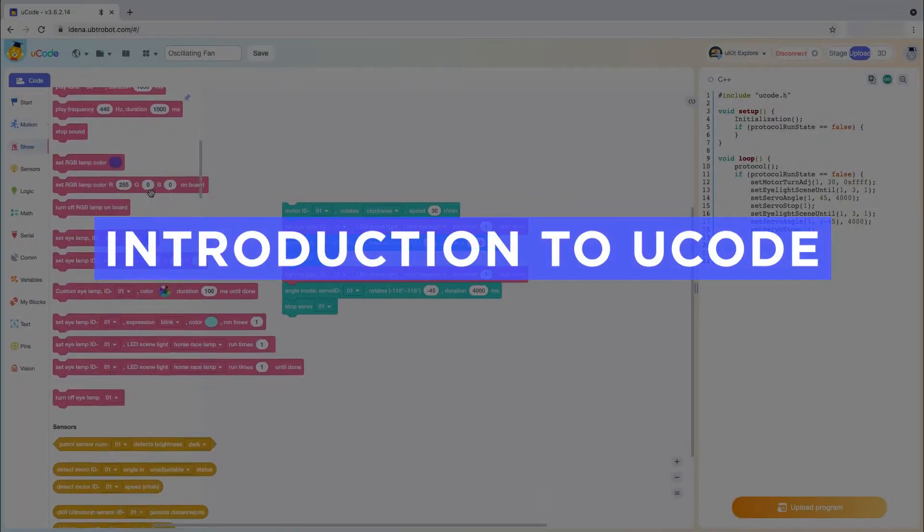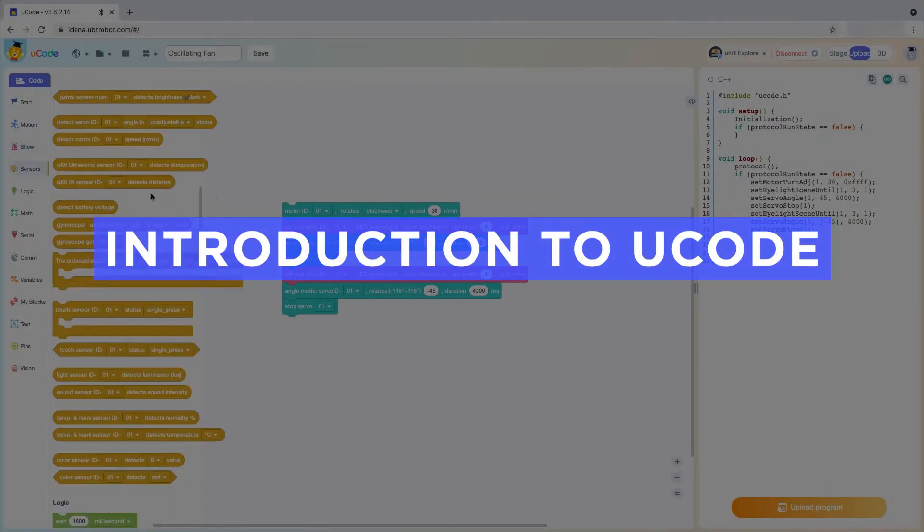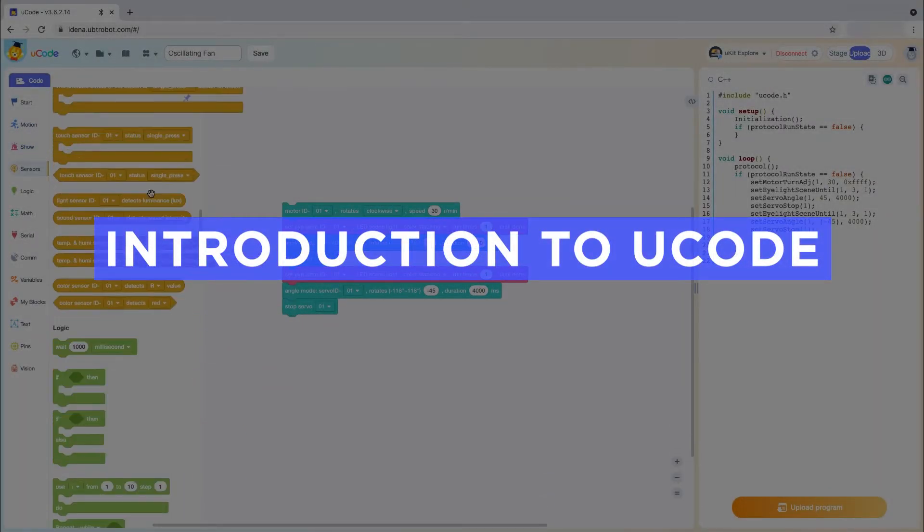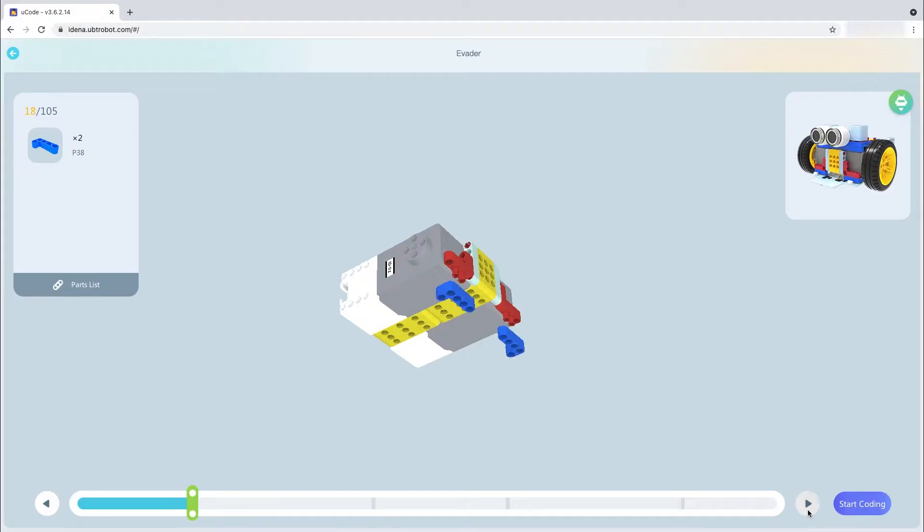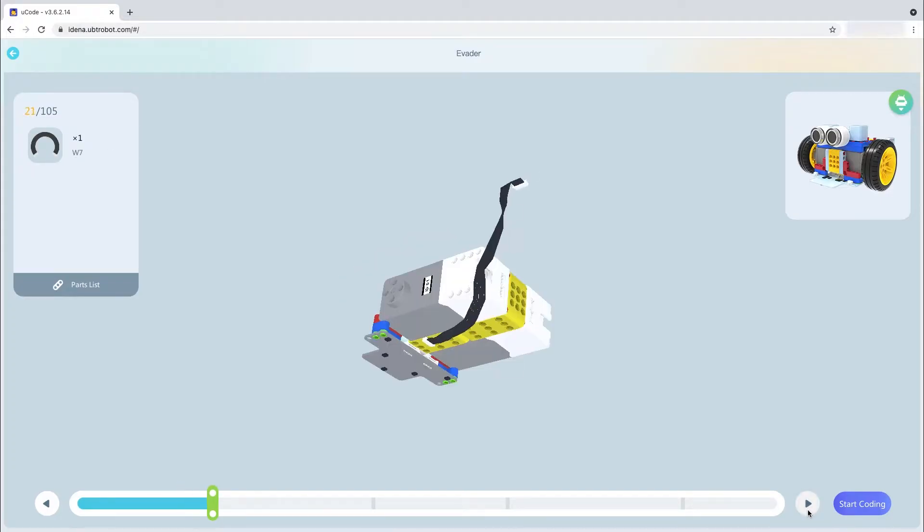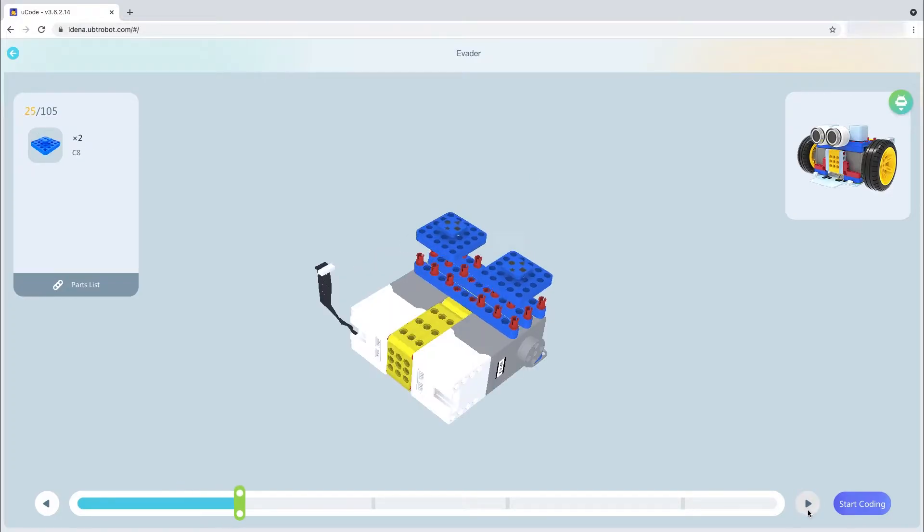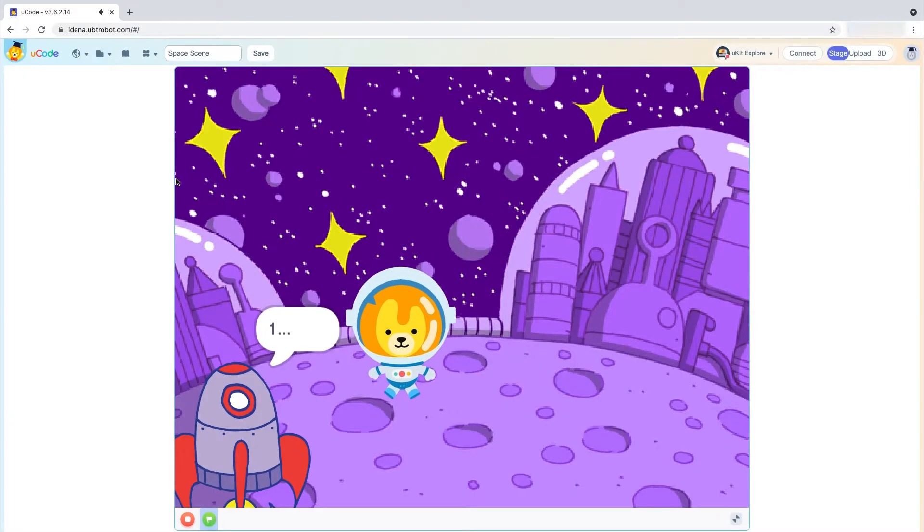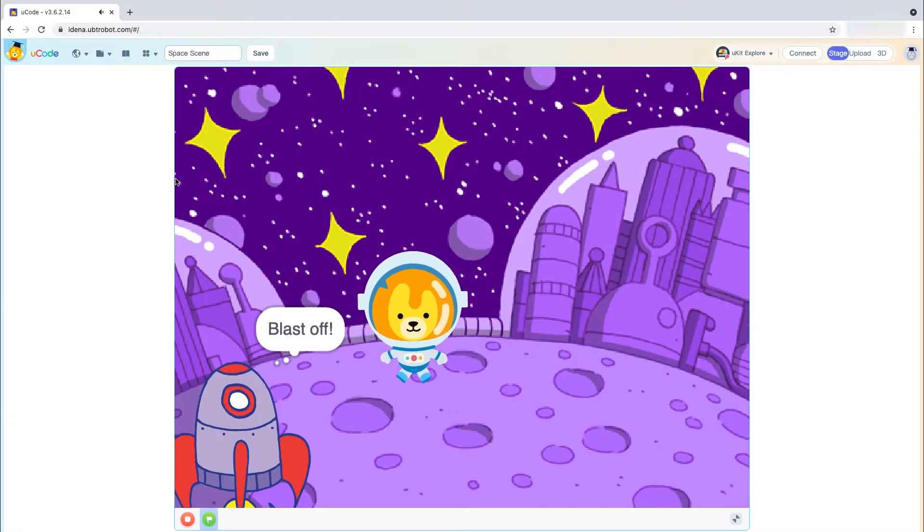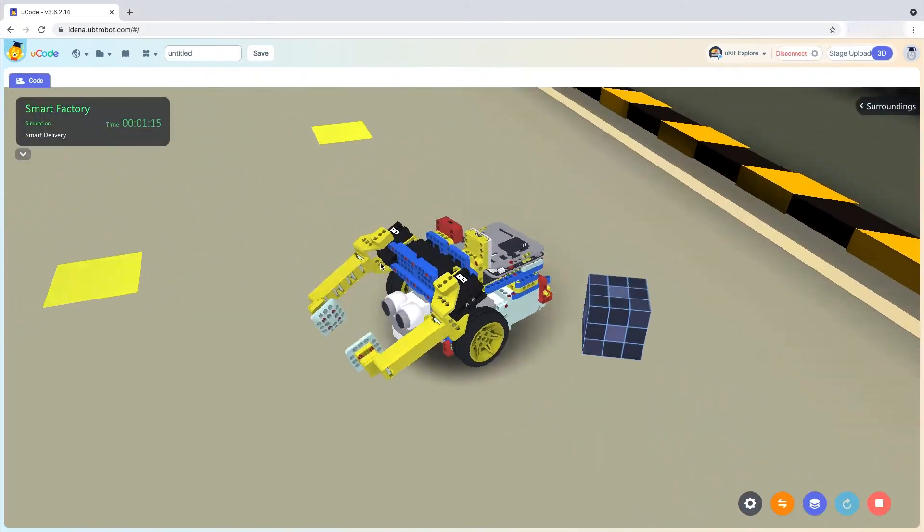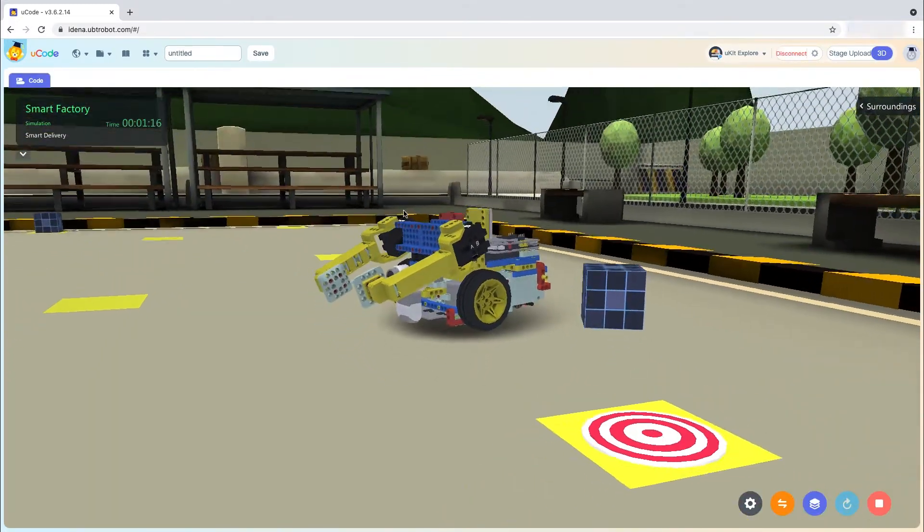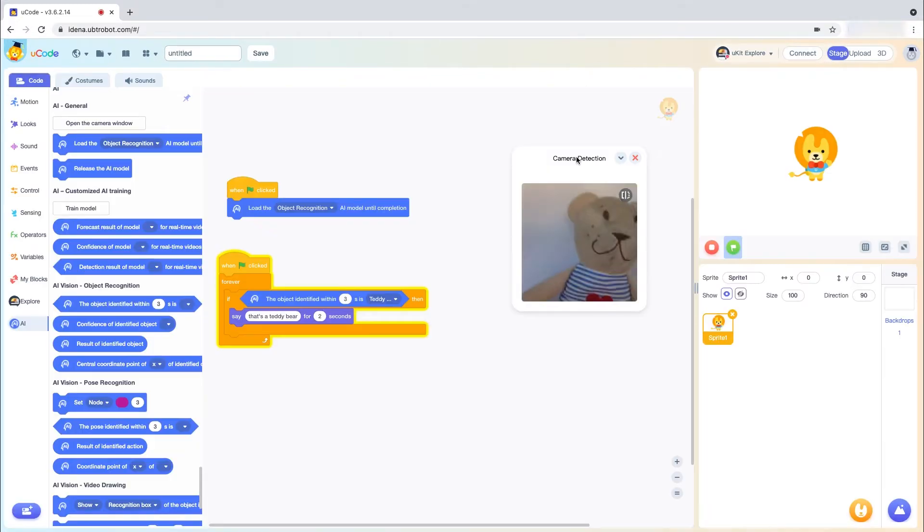U-Code is a software programming environment compatible with the U-Kit Advanced. With U-Code, users can build and program robots, create animations and games, and program virtual robots while using real AI tools.